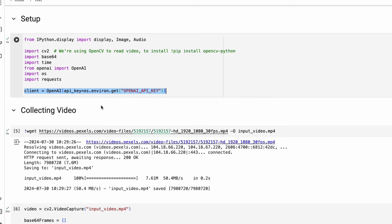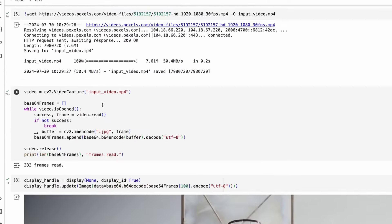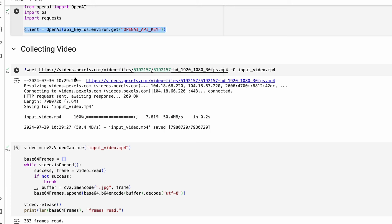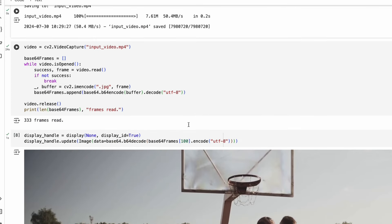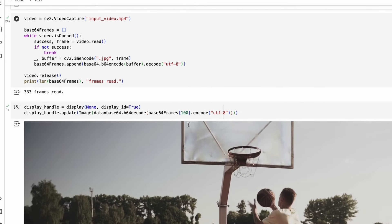Next, we have to download the video. To make it easier, instead of uploading the video I've made sure you can download it from the internet. This is the exact location of the video file, and I'm downloading it and putting it in the current working directory with the name 'input_video'.